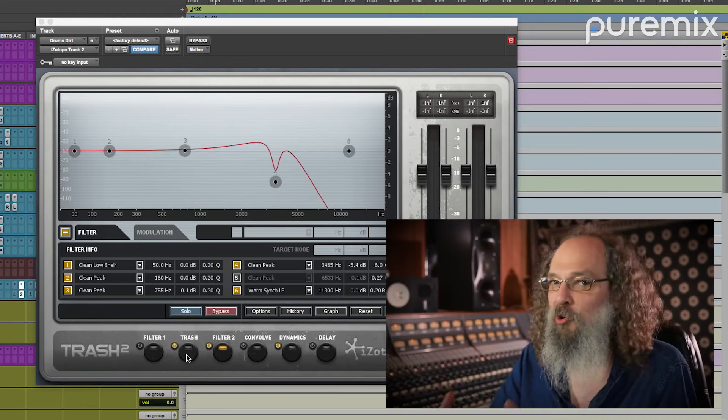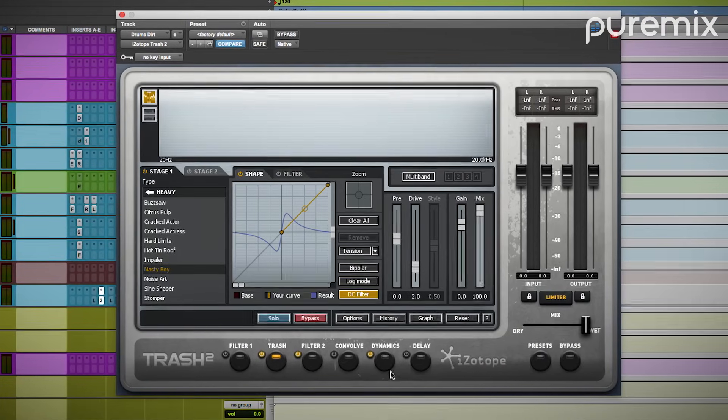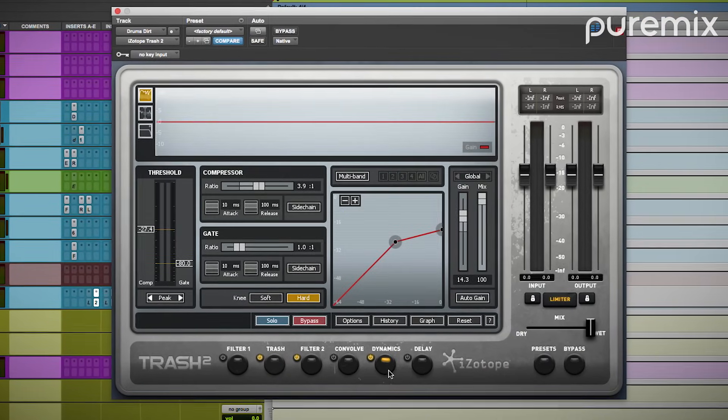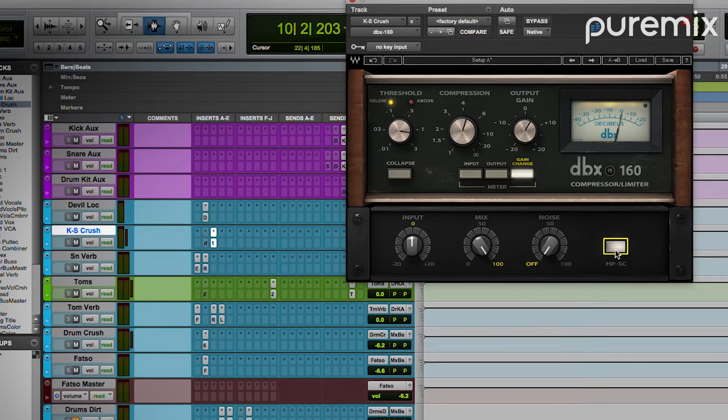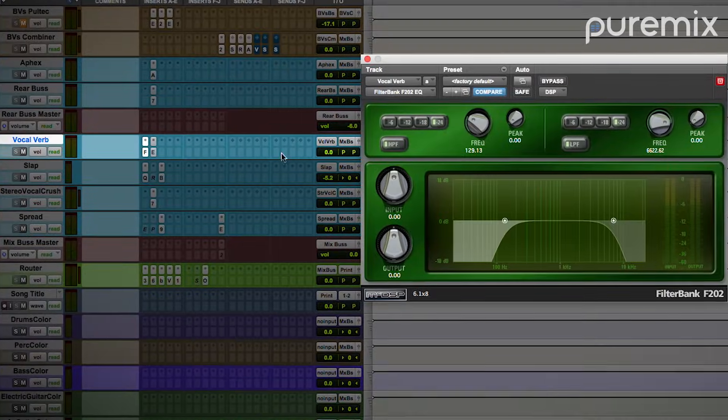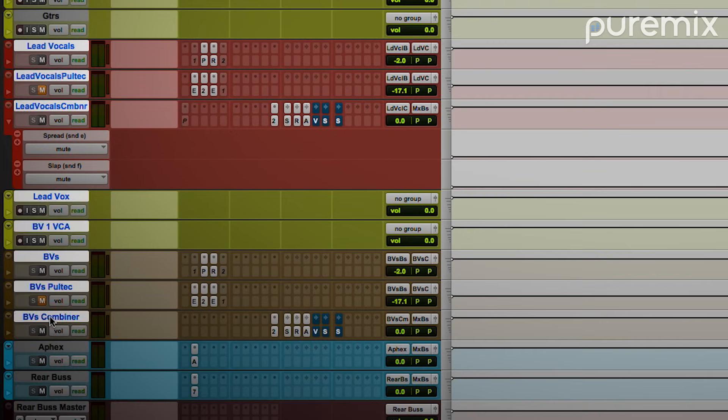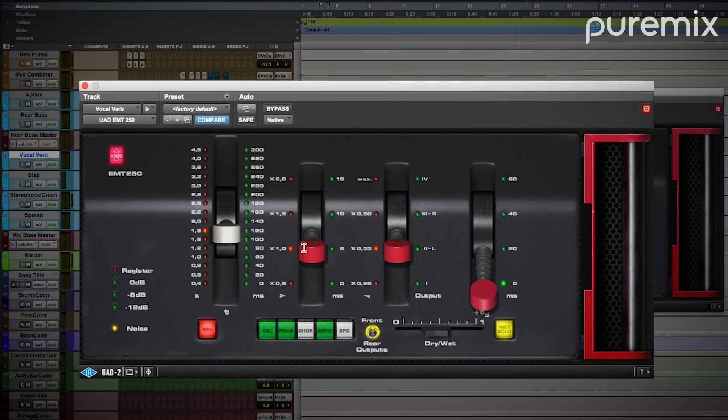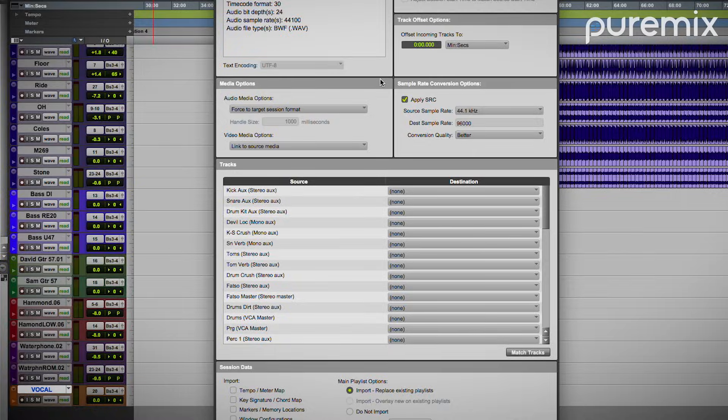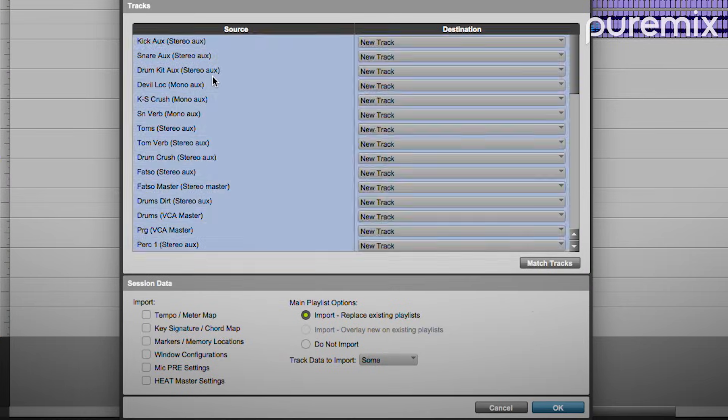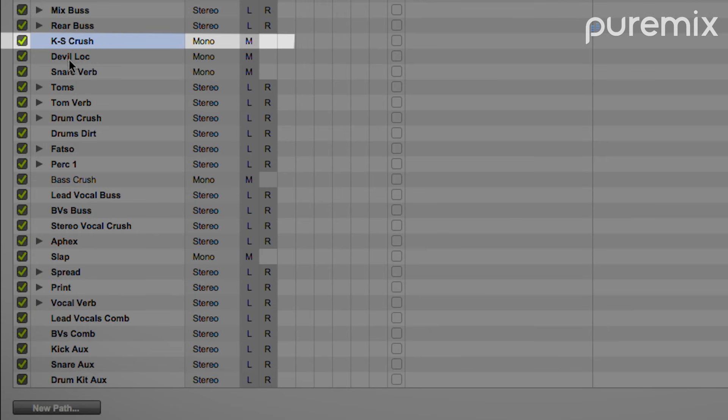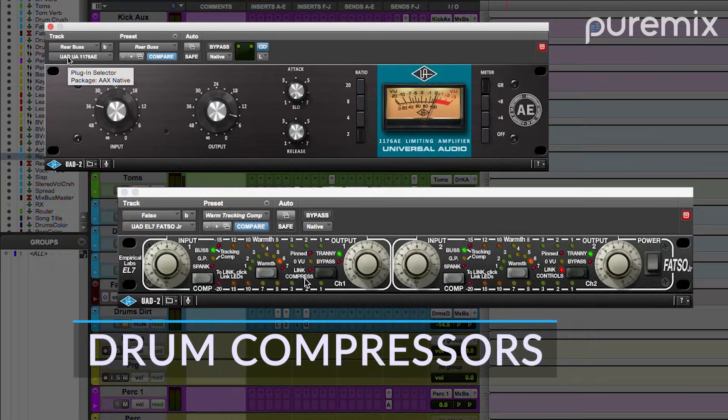In this tutorial, Andrew not only shares what's in his session template, he also explains the thought process behind every bus, track, and plugin. Then he shows you how he imports his template to quickly set up his sessions and start mixing with familiar routing, plugins and effects all ready to rock.